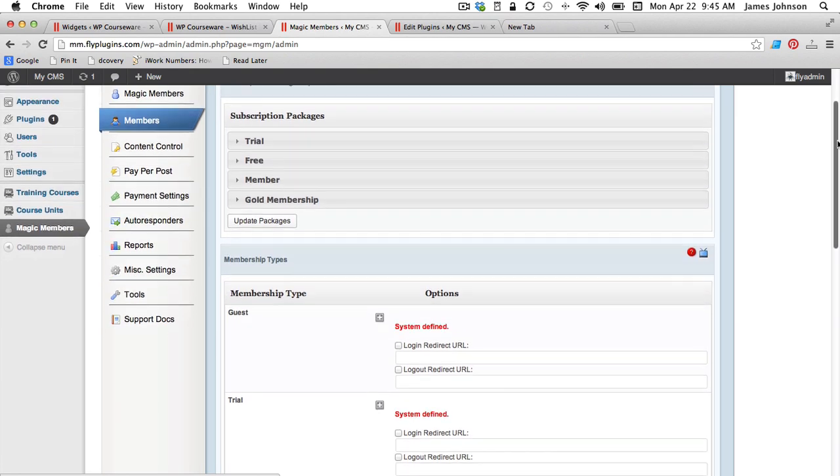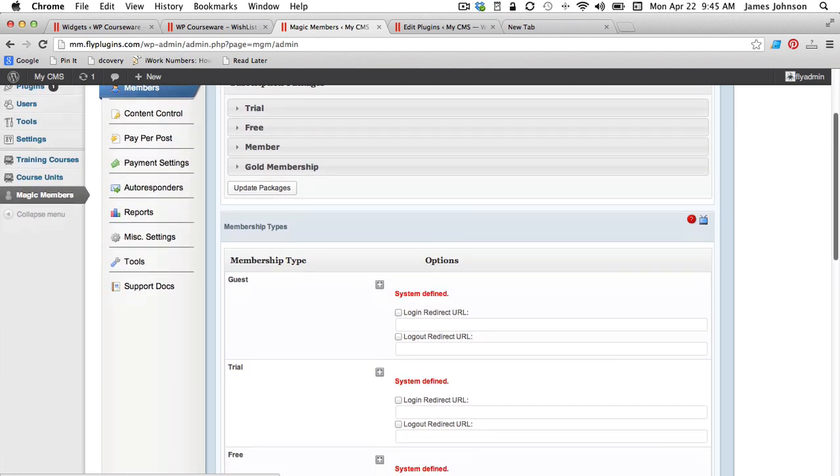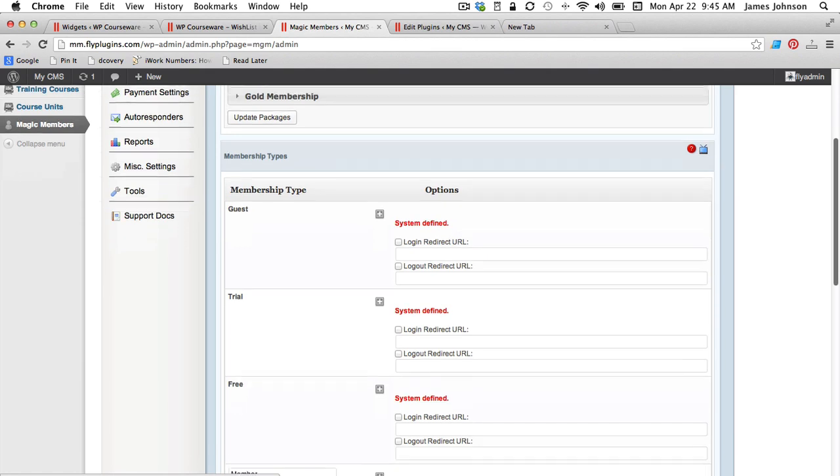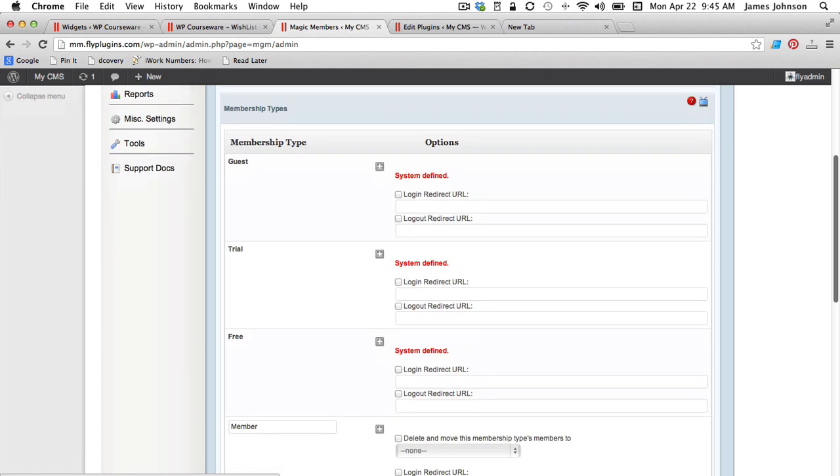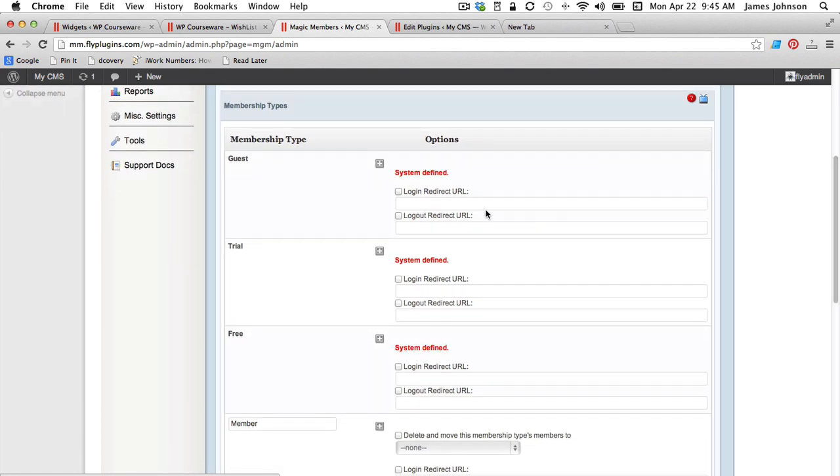they're going to load up here. You can see those. If we scroll down to membership types and options, you'll see that we have the ability to redirect logins to a particular URL within our site.